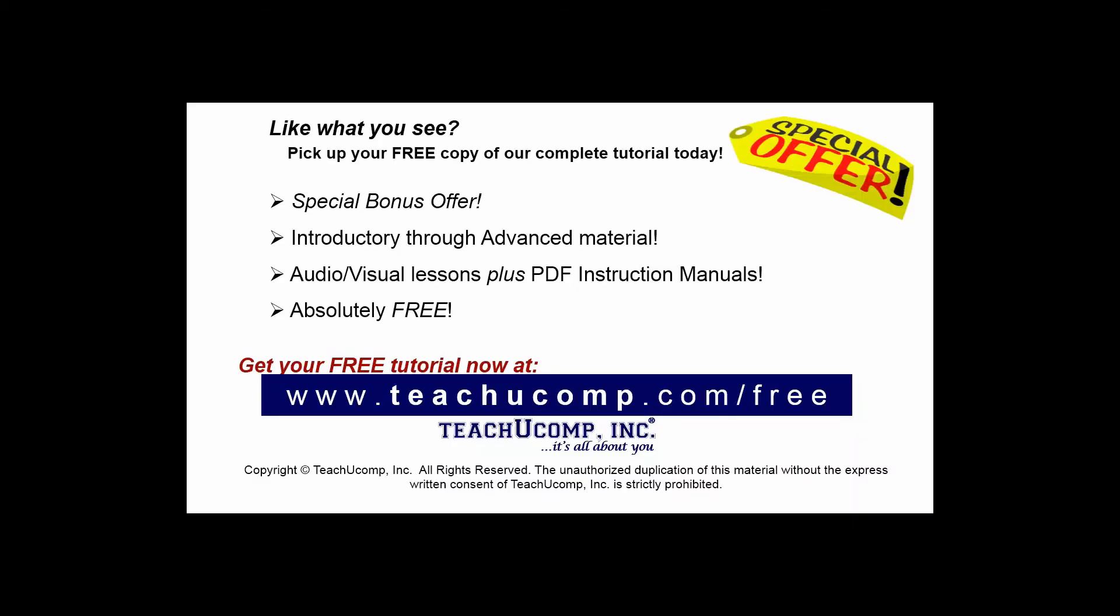Like what you see? Pick up your free copy of the complete tutorial at www.teachyoucomp.com forward slash free.